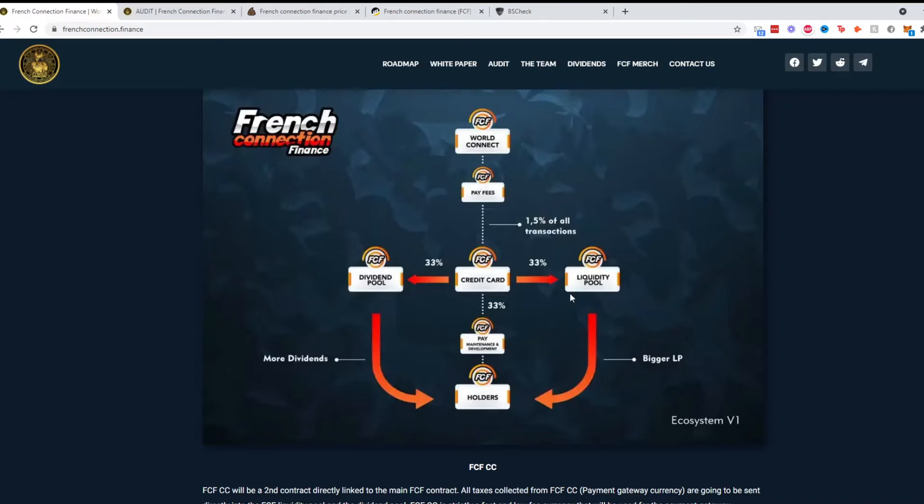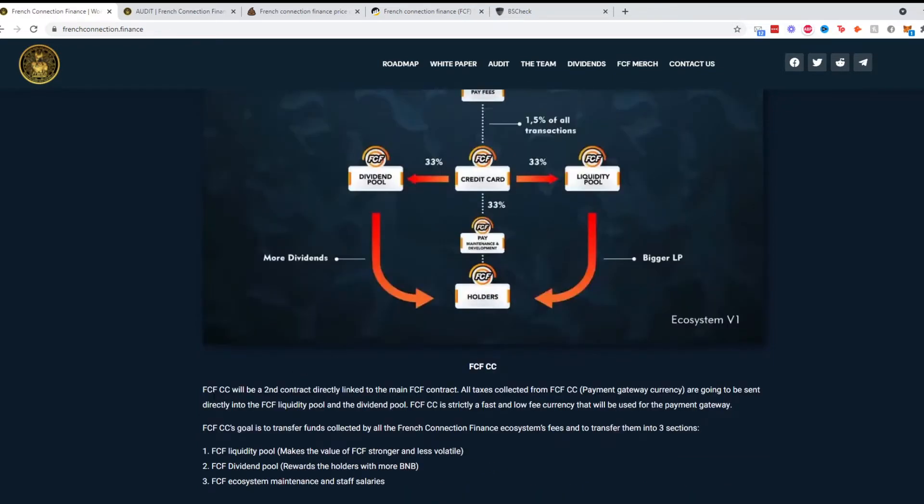Part of it, 33% goes to the liquidity pool, 33% goes to the dividend pool, and another 33% goes to payment maintenance, development, and to the holders eventually.